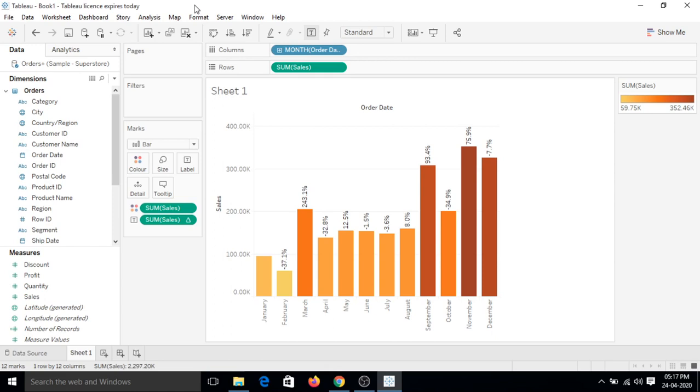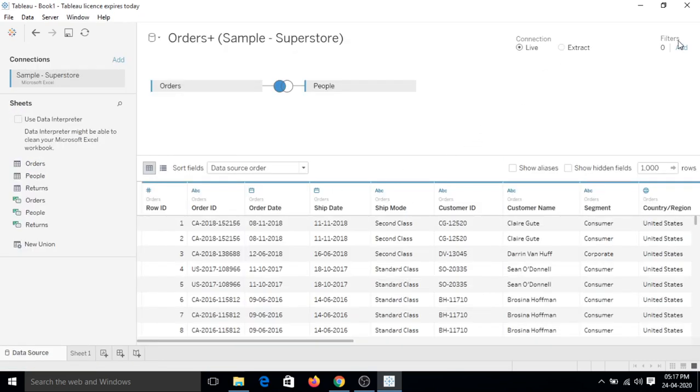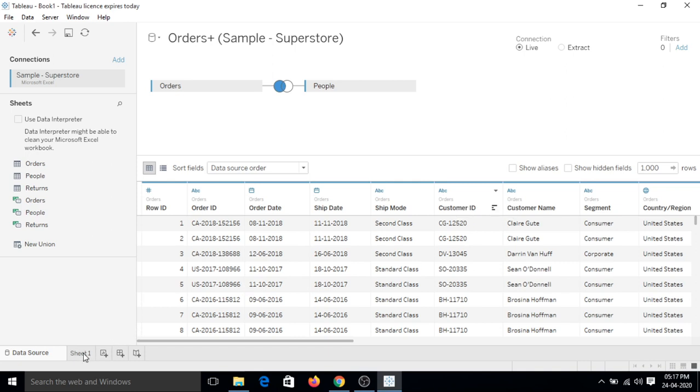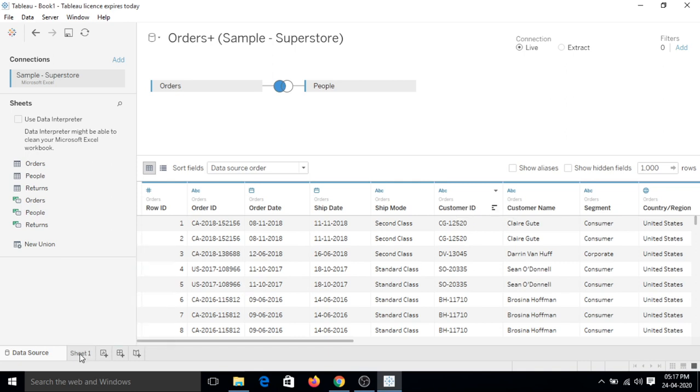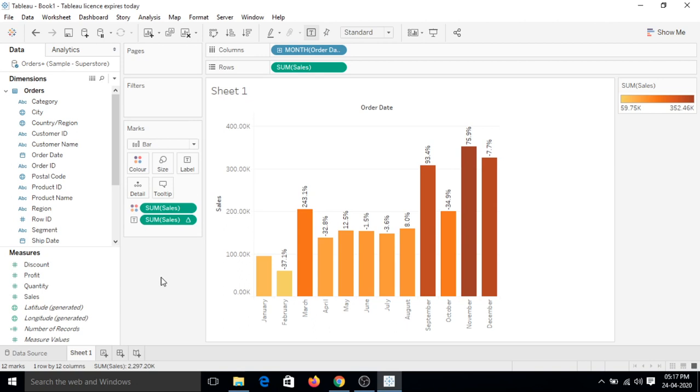Hi guys, welcome to this video. As we know, we have used data source filters in our previous videos. If I go to data source, we can add some filters to preprocess the data source so that we can have limited data when we go to our sheets. But that was filters applied directly on data source. What if we want to apply certain filters on the sheet?